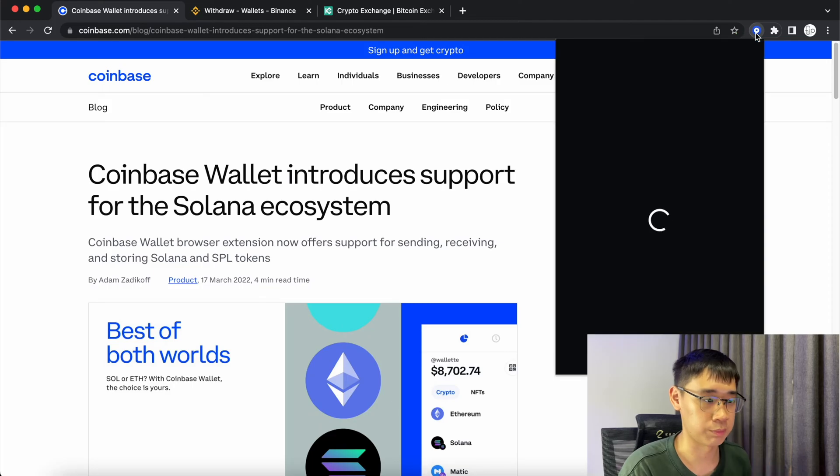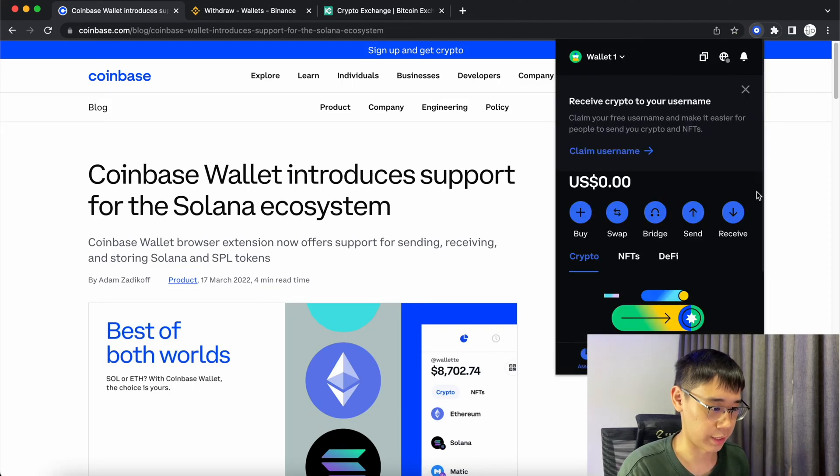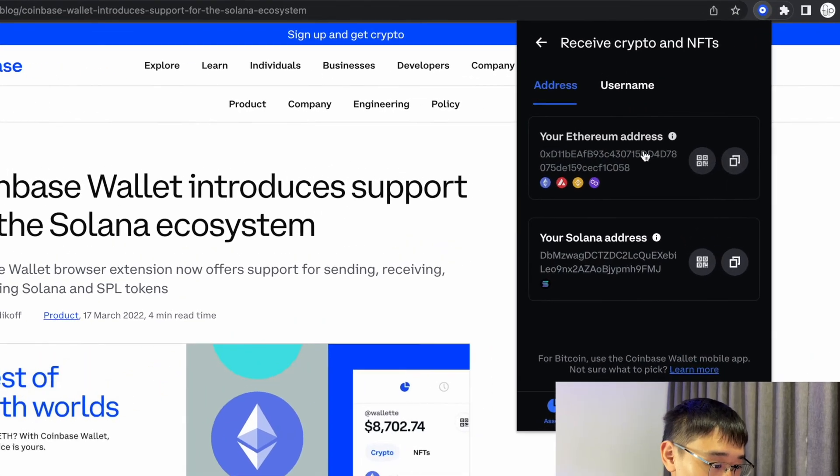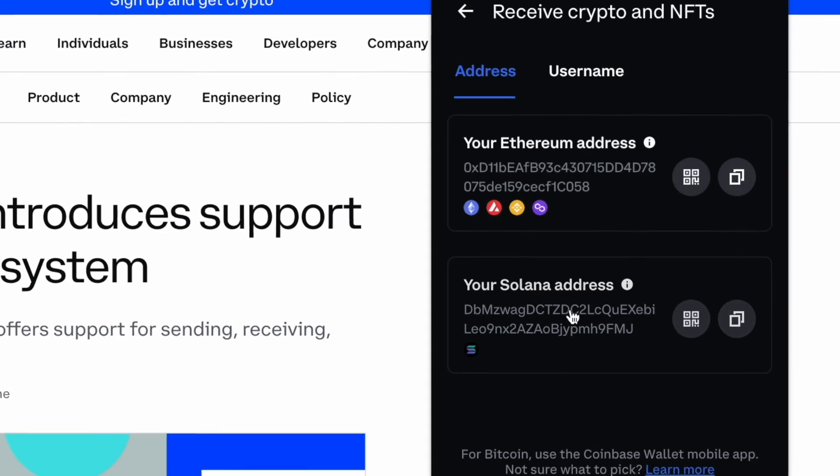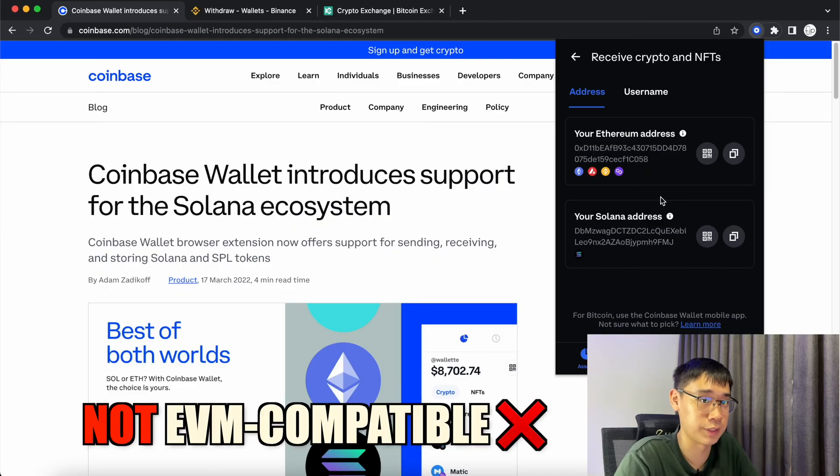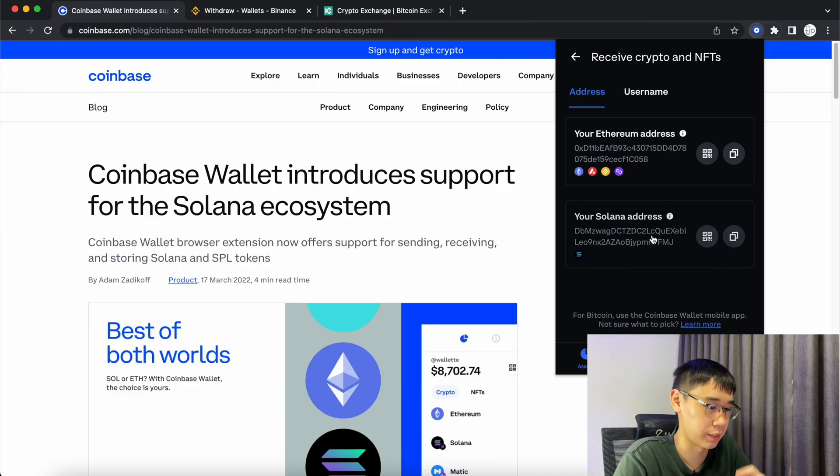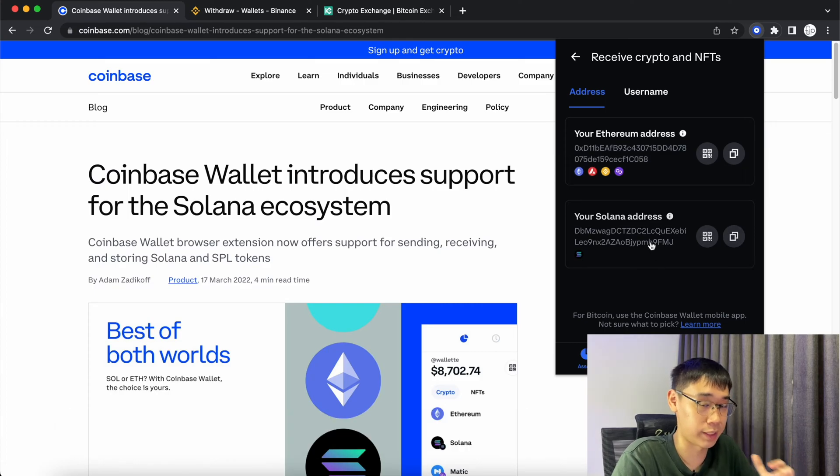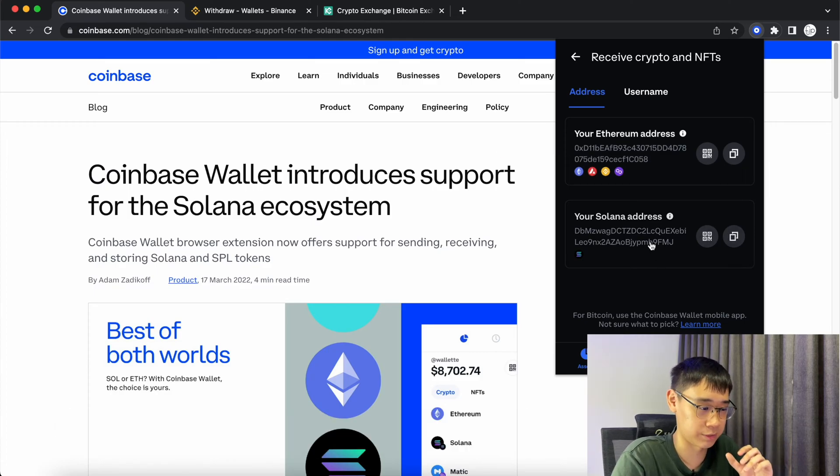Go to the Coinbase wallet browser extension and select receive. There are two different addresses: your Ethereum address and your Solana address. Since Solana is not an EVM compatible network, it has a separate wallet address compared to Ethereum. Copy your Solana address that does not start with the prefix 0x.